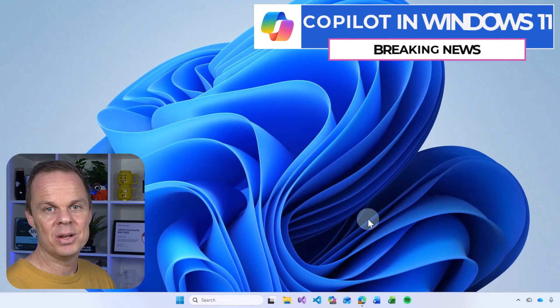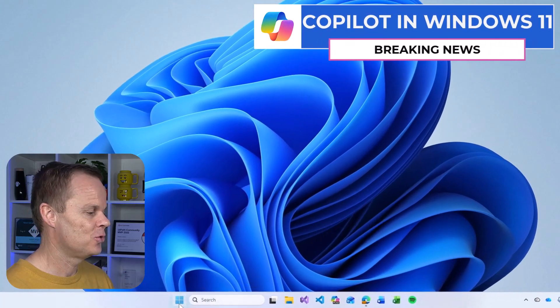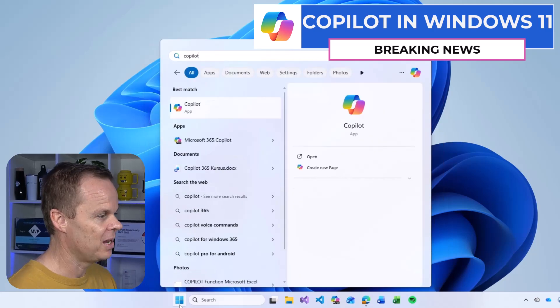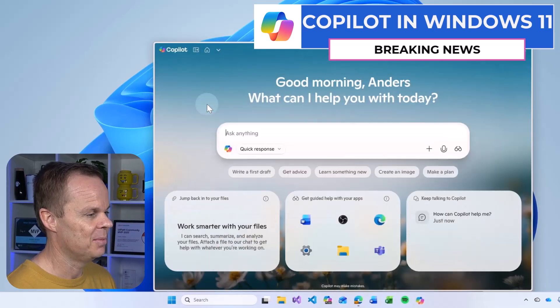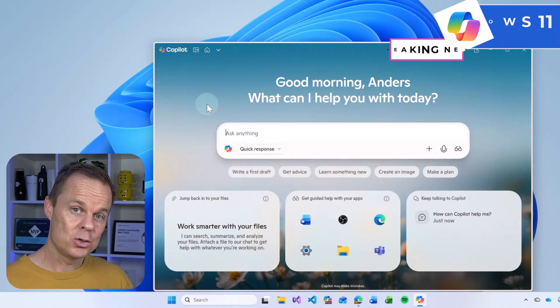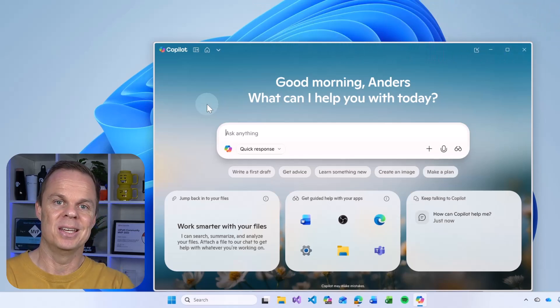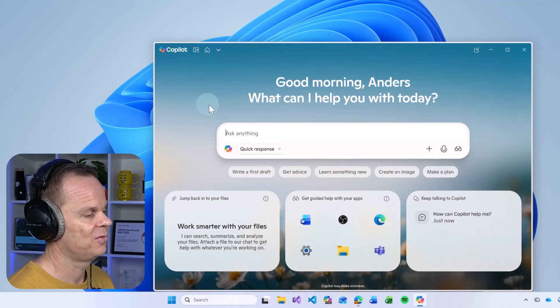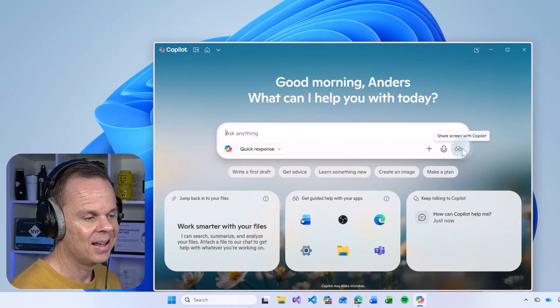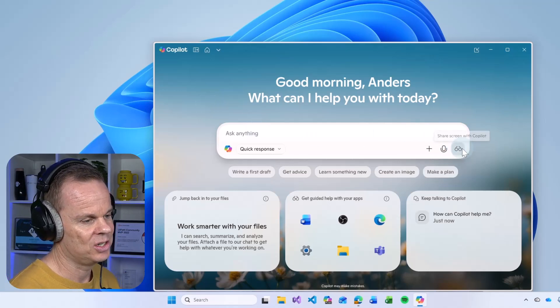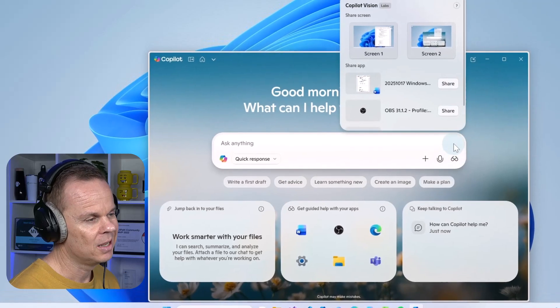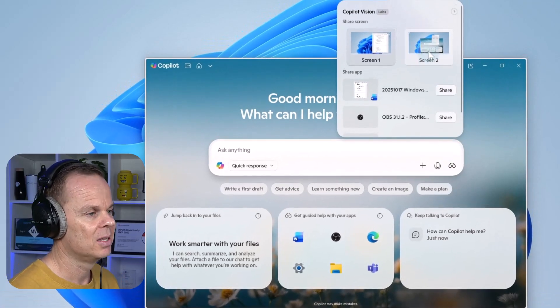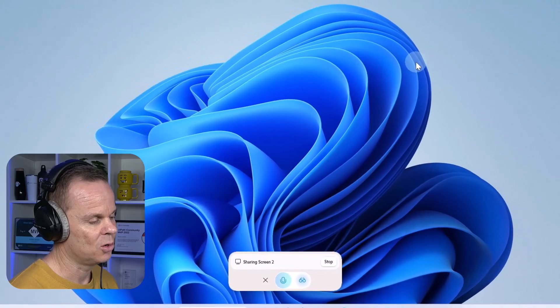Your Windows 11 is now an AI PC. Go to your Start menu and search for Copilot and open the application. Here I want to share my screen with Copilot so I can get on-screen help. Let me wear these headphones so I can hear what it says. Click the glasses where it says Share Screen with Copilot. We need to pick a screen or an app. I'll choose my screen here.